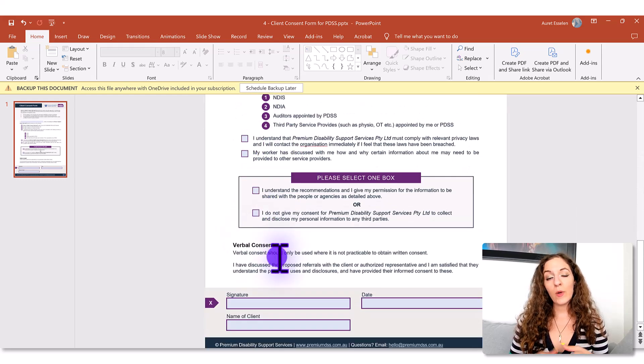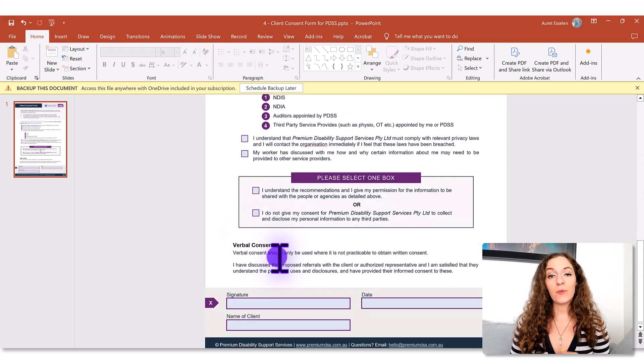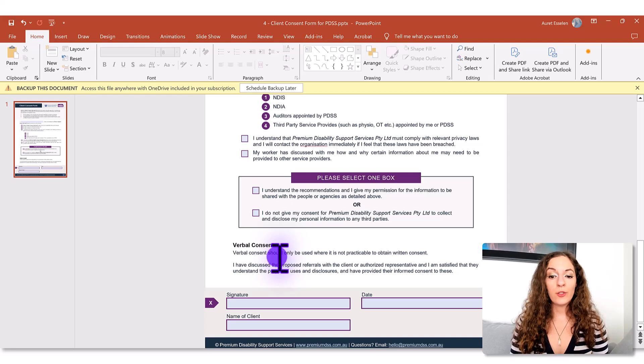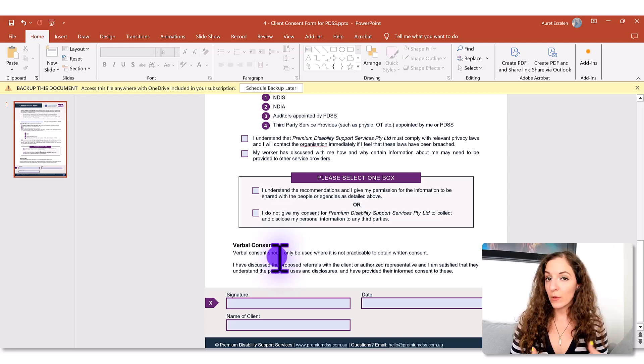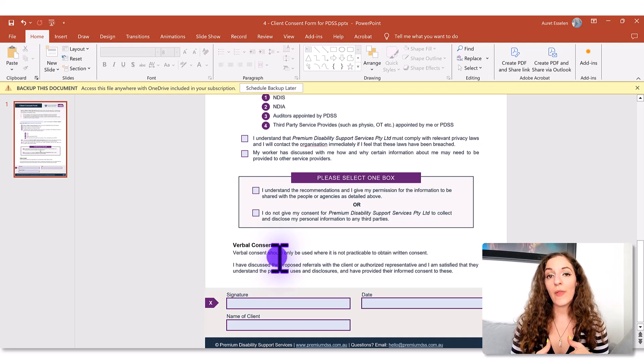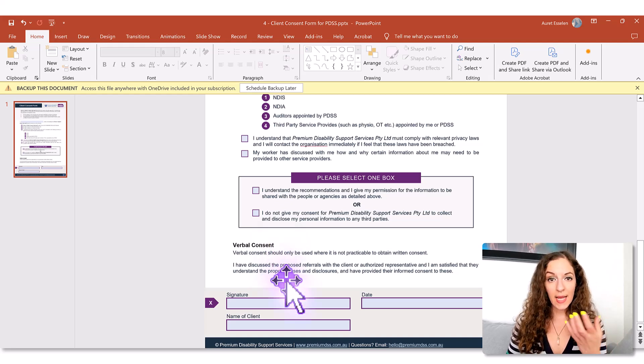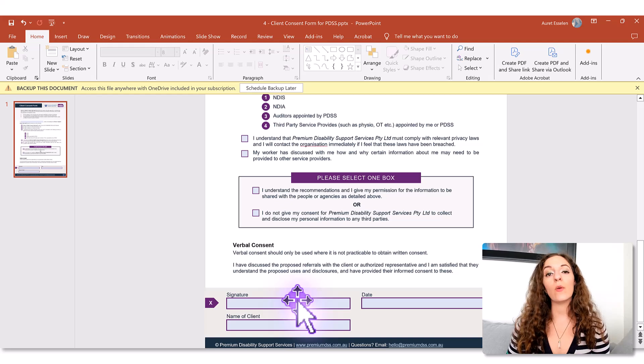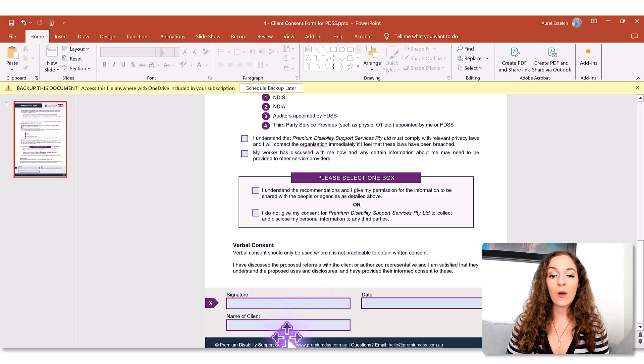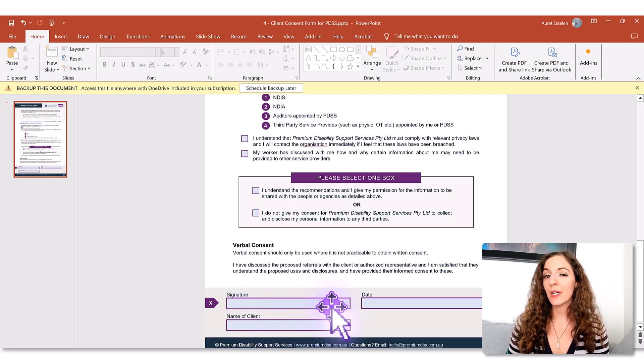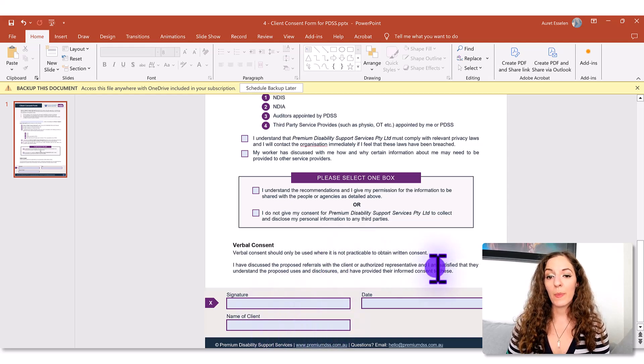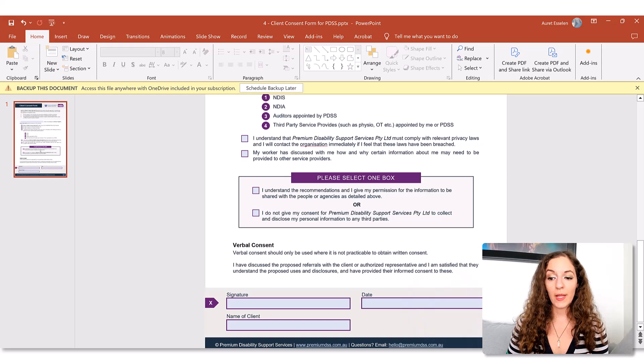So this form has just a couple fields, but a lot of check boxes. And when you do create those fields, it's important to outline them so that it's clear, it stands out, it's clear where you want the client to fill out.